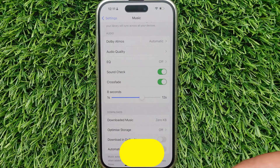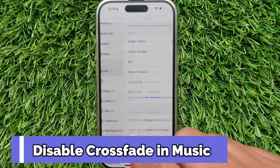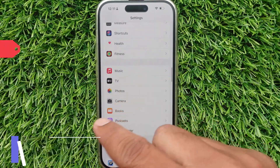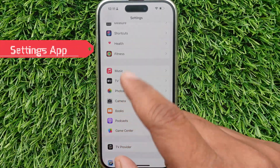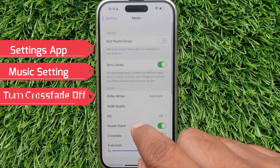If you want to disable Crossfade settings, then follow the same steps: go to the Settings app, navigate to Music, and turn the switch off next to the Crossfade settings.